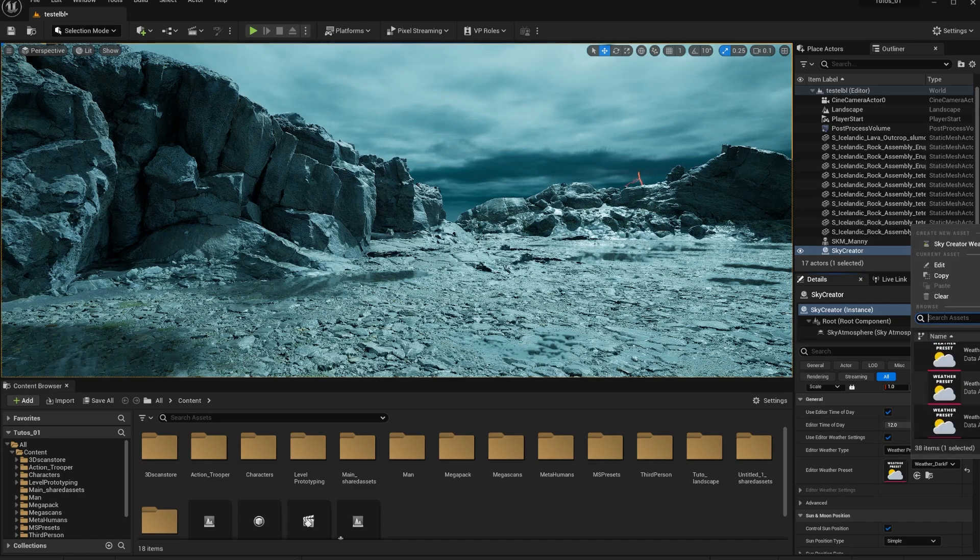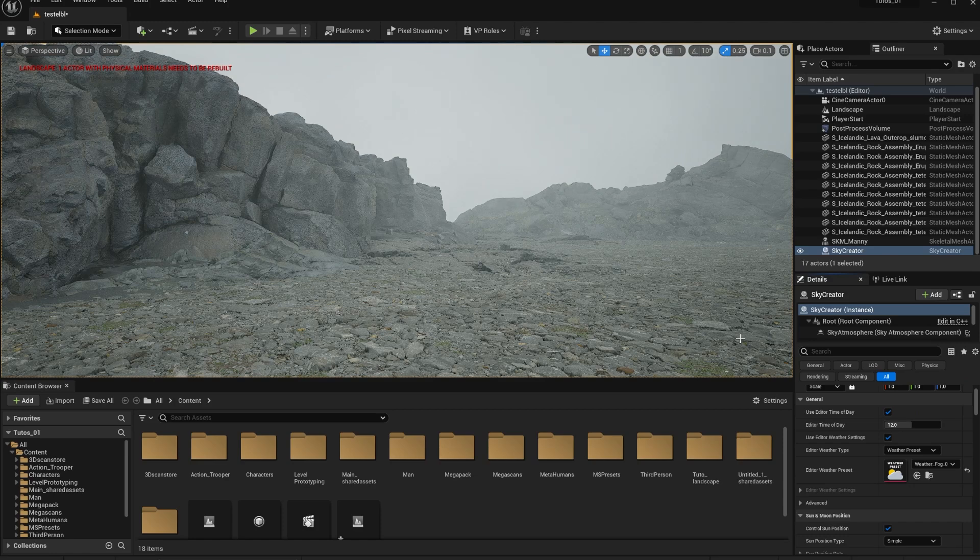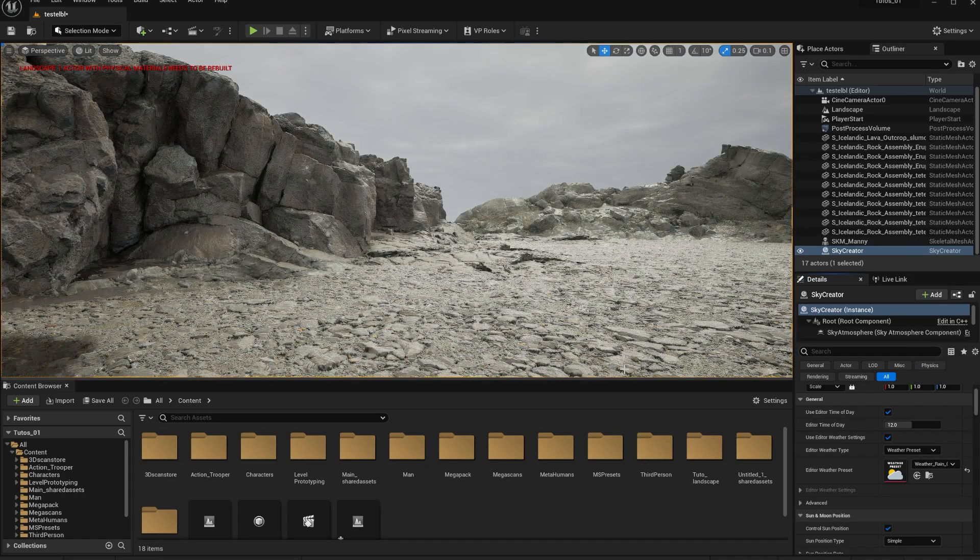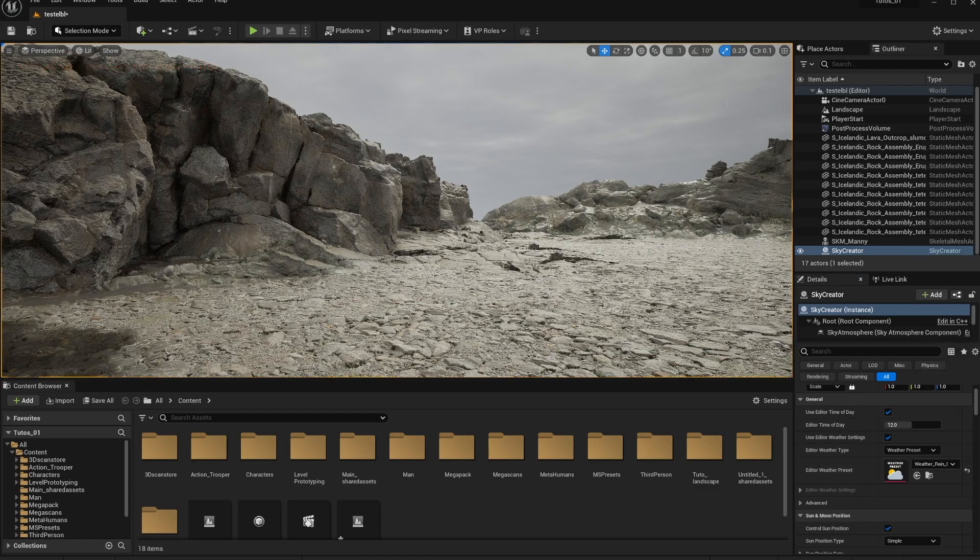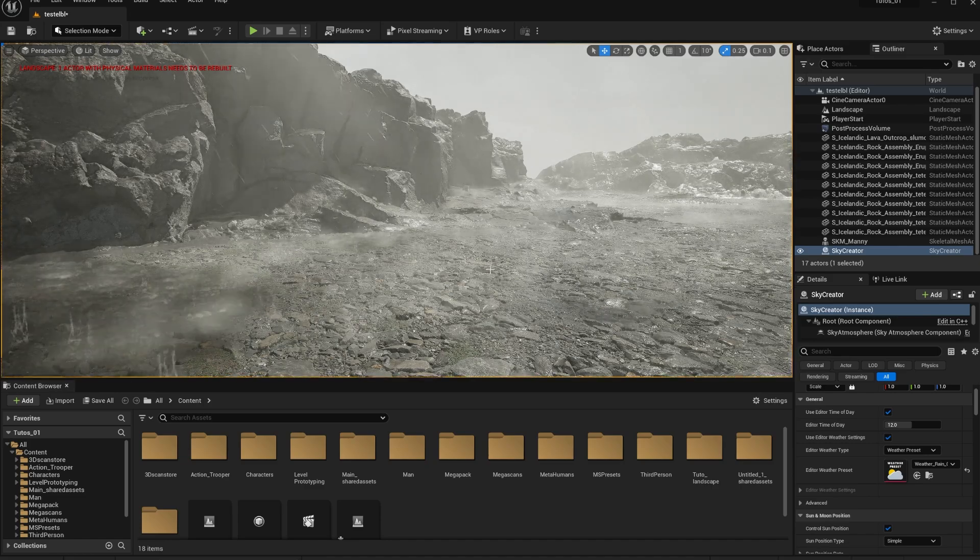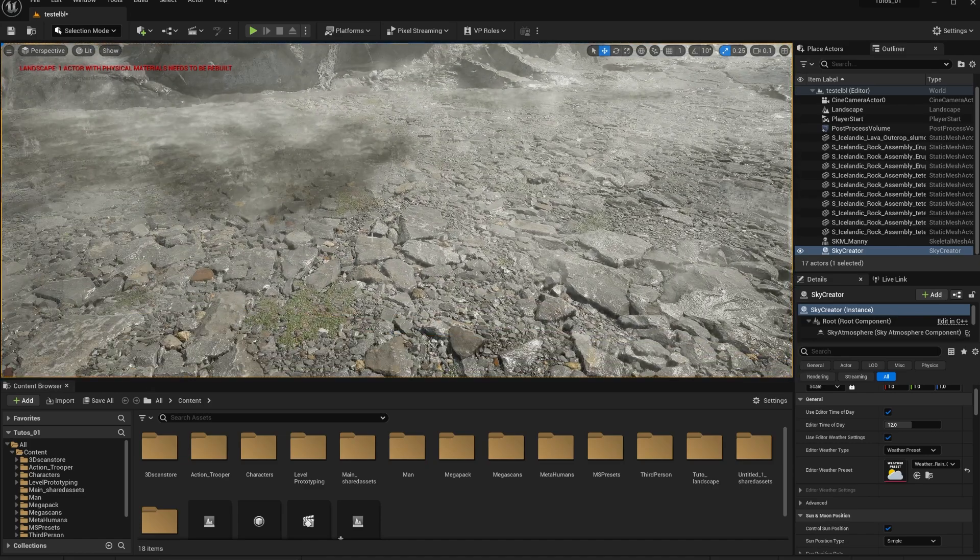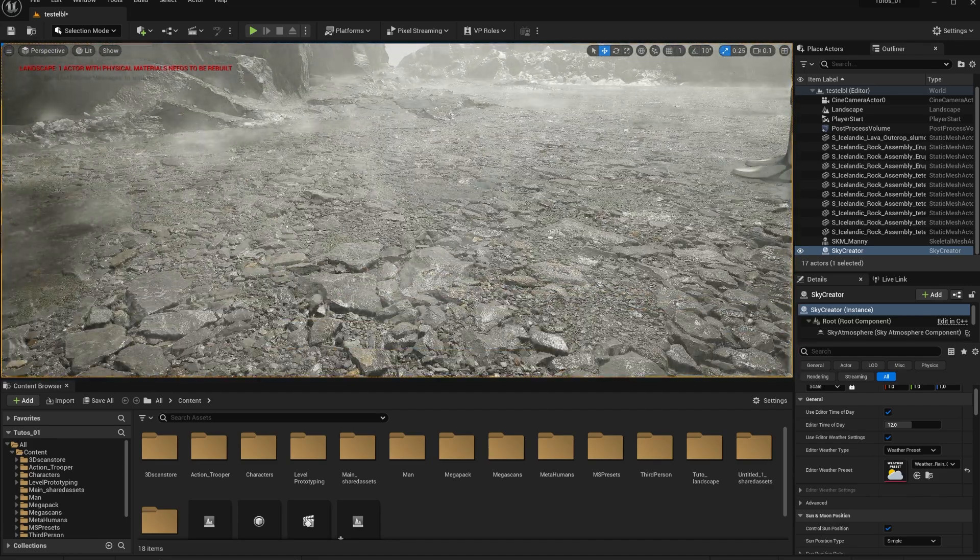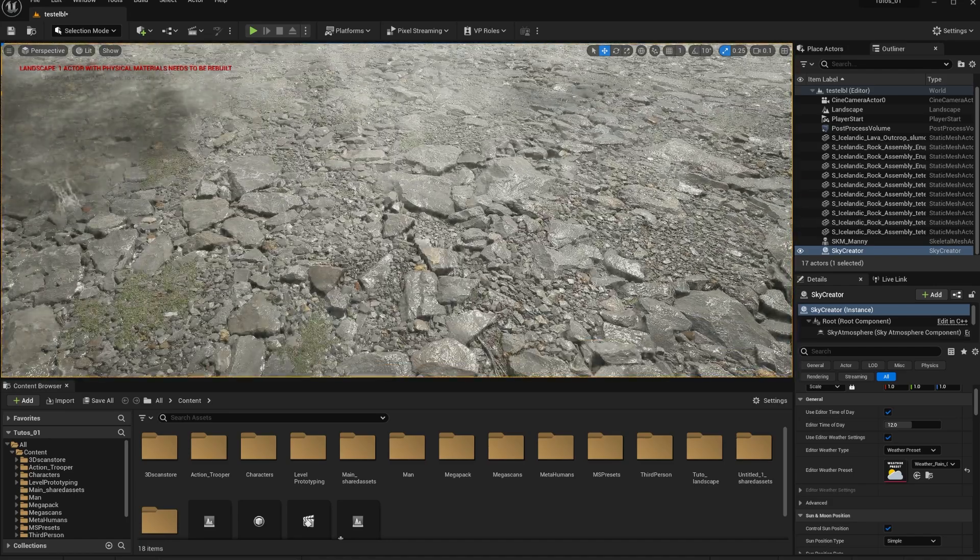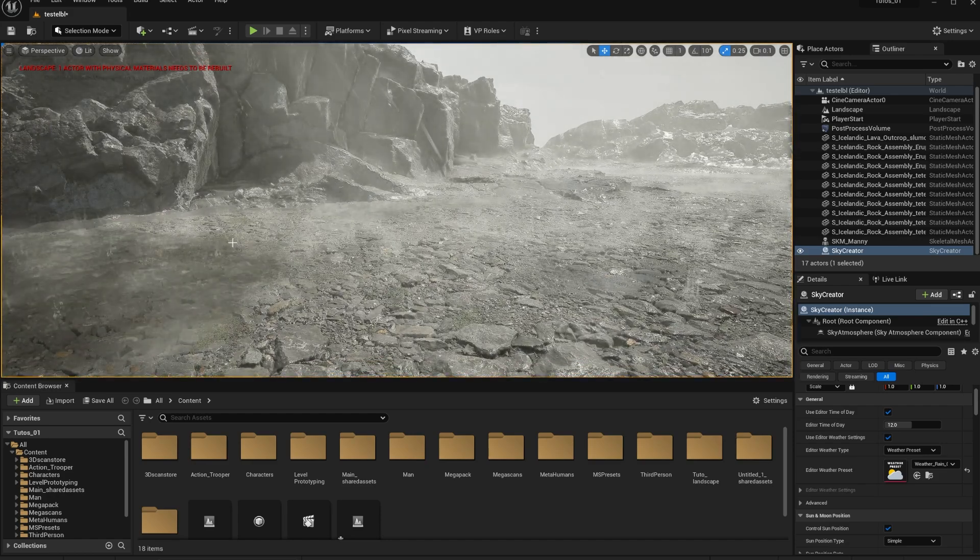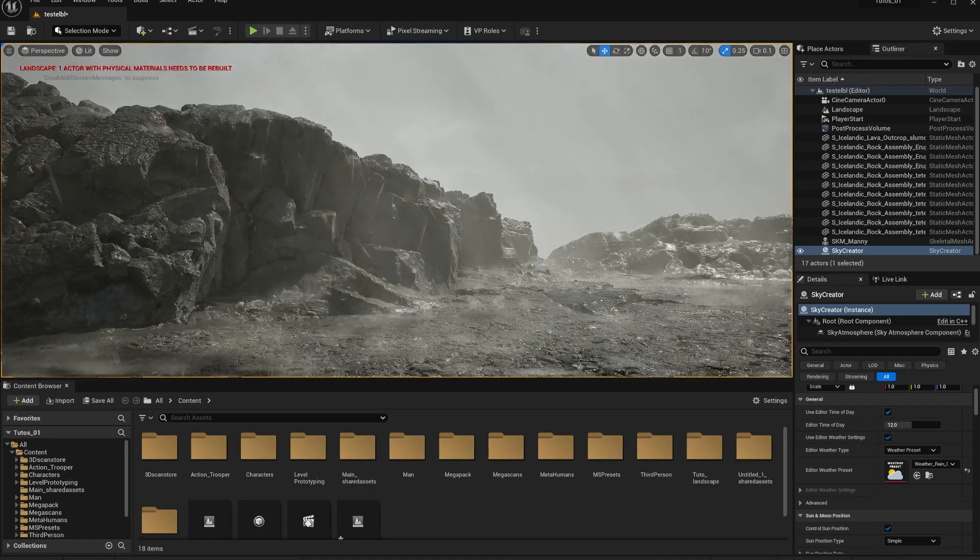One of the things that I wanted to show you here is the fact that I'm using Nanite landscape with displacement and the weather is also reacting to my displacement. So the displacement is working here with the weather preset. Now I want to show you how to get the weather on top of your landscape as well.